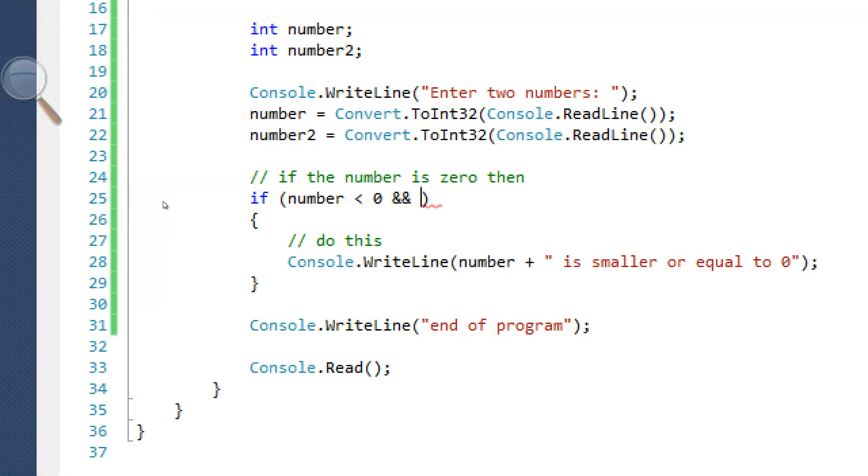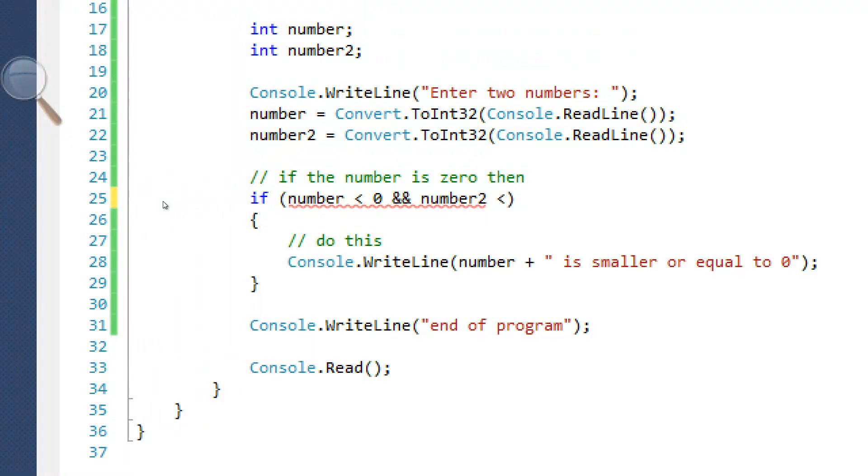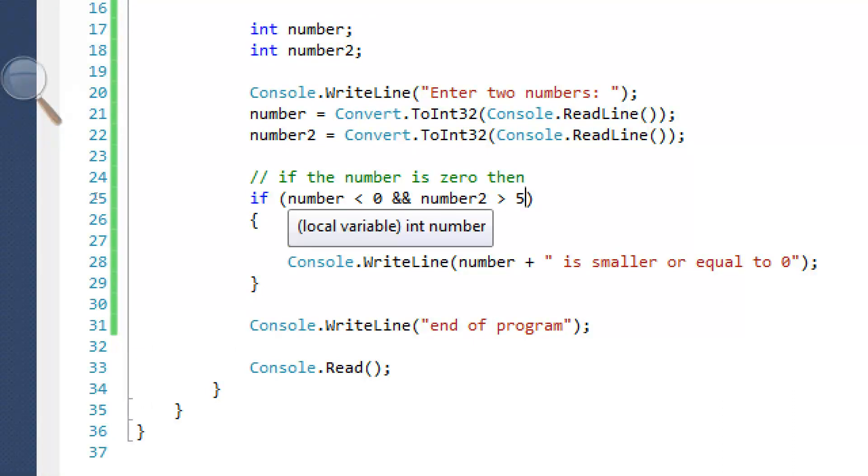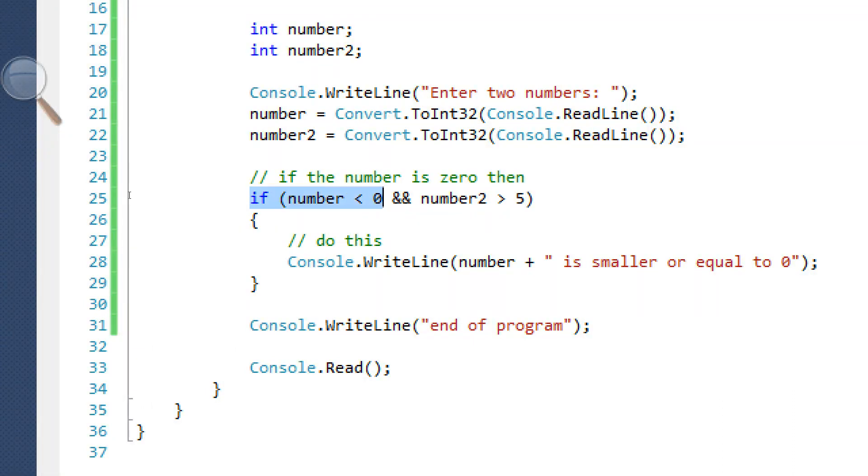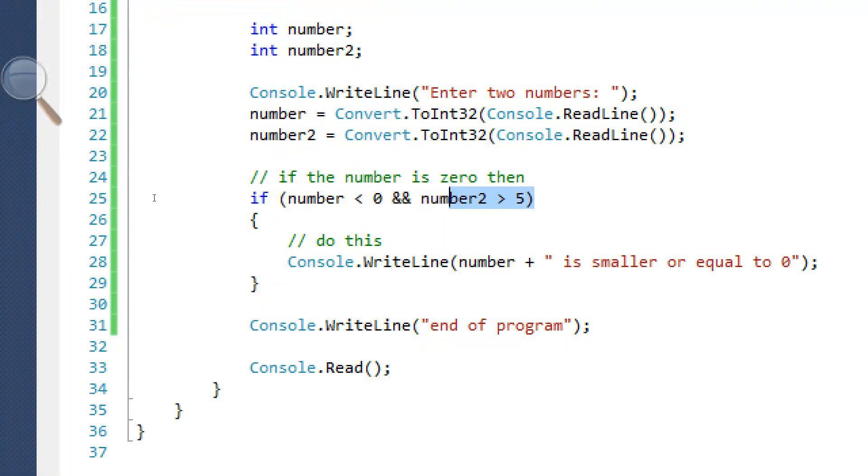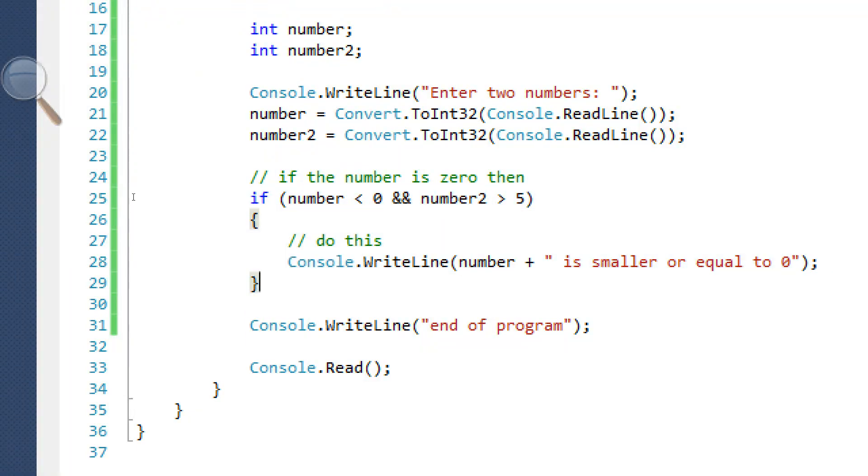And what this will basically do is we have another number that has stored a number in it. And what we can do is we can say, if number is greater than five. Number 2 is greater than 5. So what this is basically saying is if the number is smaller than 0 and the number 2 is greater than 5, it's going to do this.